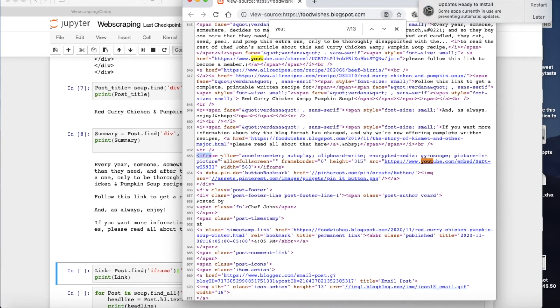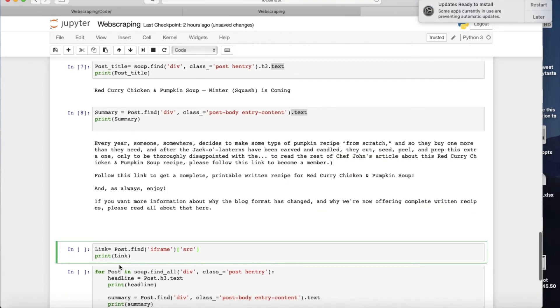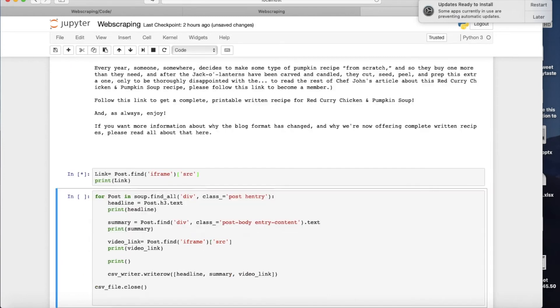So it is in an iframe, and what we are interested is in this SRC part. So this is exactly what I'm going to do here. I'm going to say go in post, find iframe, and show me the SRC. Let's see how this works.